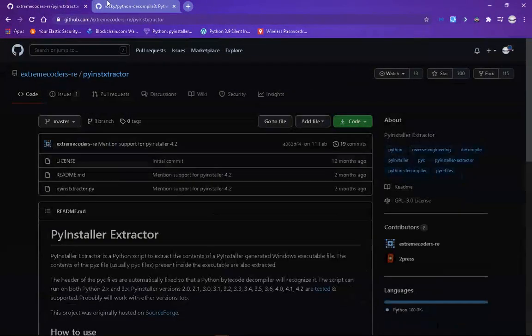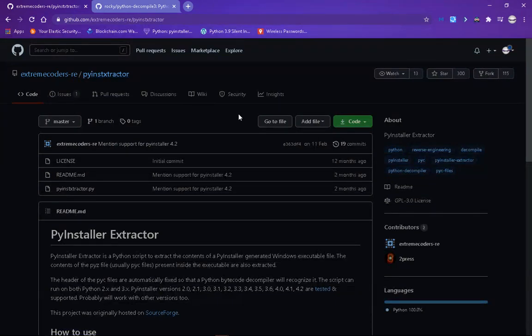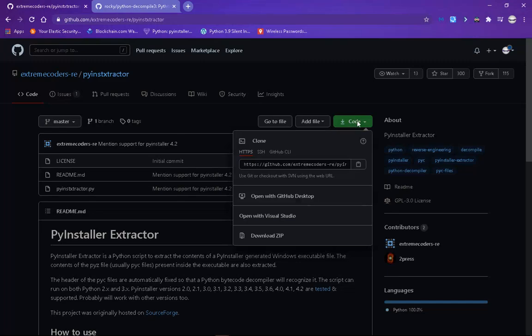What you need to do is you need to install three things from GitHub. You need PyInstaller Extractor. That's what I call it. So PyInstaller Extractor, click on the code button, click on download zip.